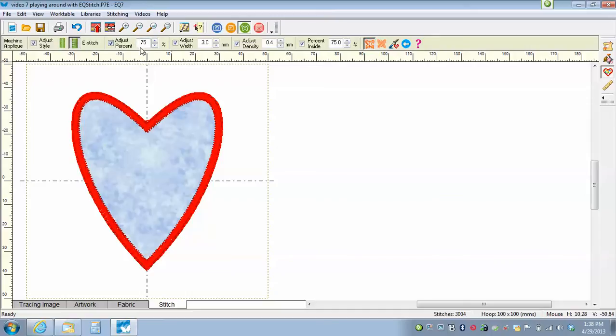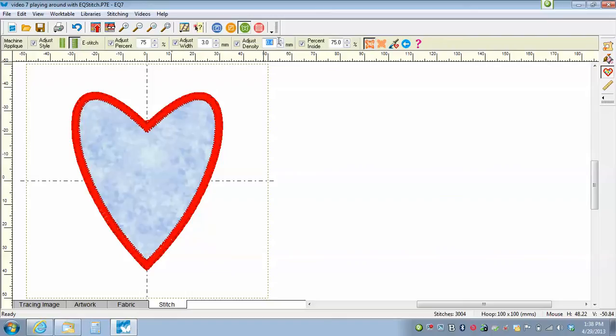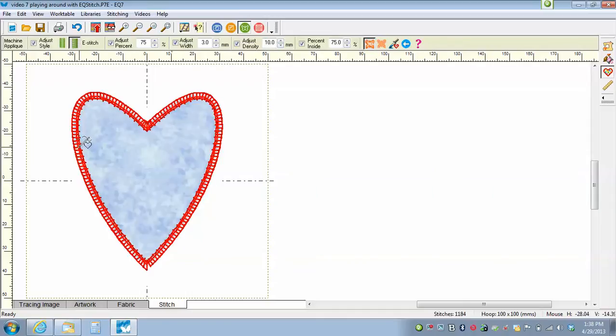So I'm going to decrease the density a bit. I'm going to go up here. It says adjust density and I'm going to type in the number 10. Now the higher the number, the less dense it is. So now that I've typed in the 10, I'm going to click on this to set it. And you can see it's a lot less dense.